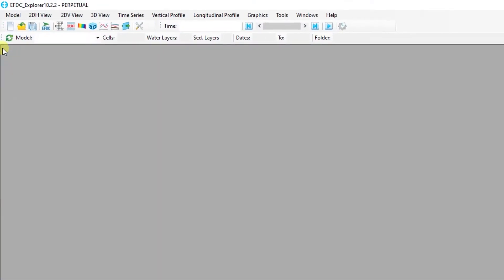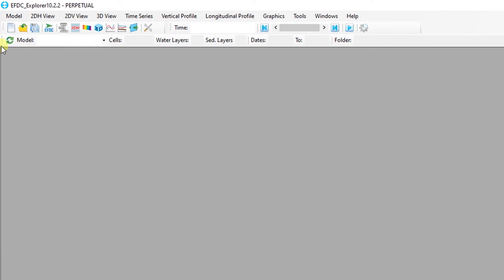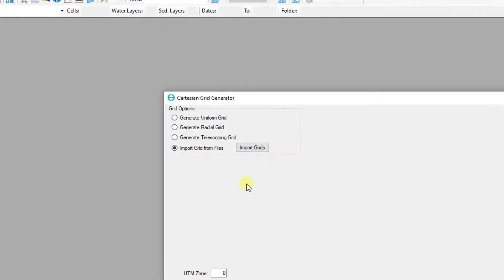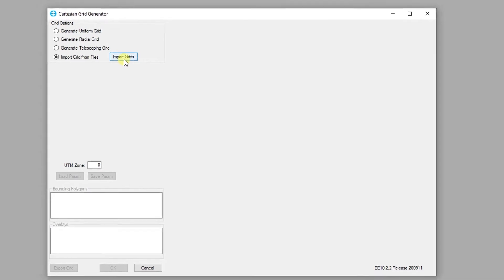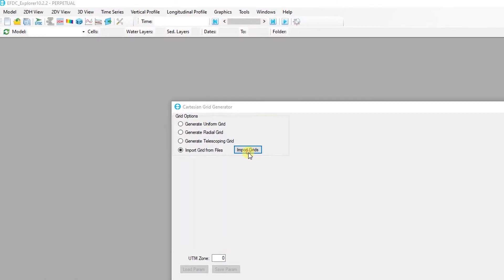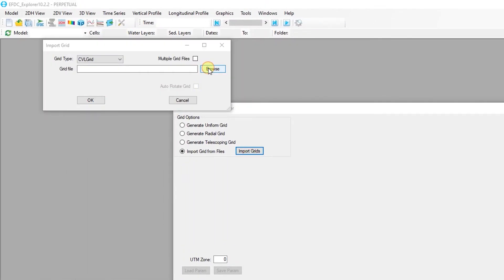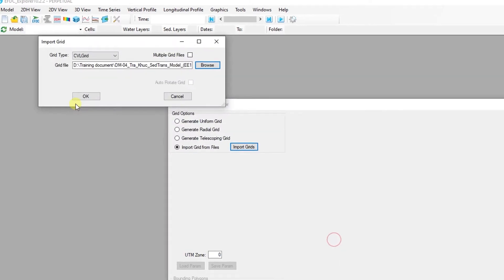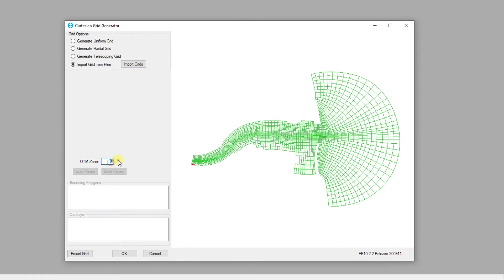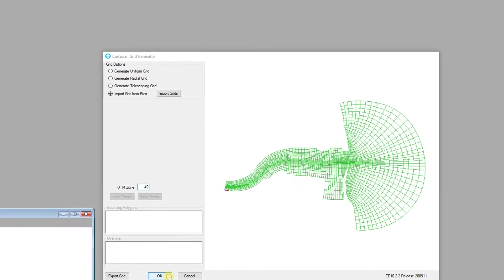To generate a new model, go to the Model menu and then select New Model. In the Grid Generation window, select the Import Grid from Files radio button and then browse to the grid file named jaku.cvl. Enter 49 for the UTM Zone box to set the geographic zone for the model and then click OK.